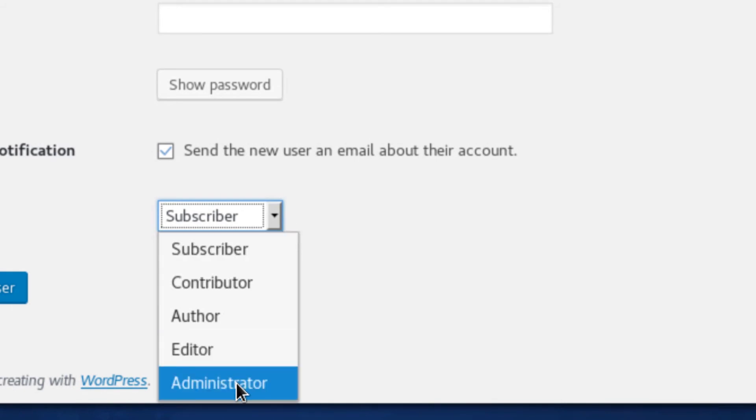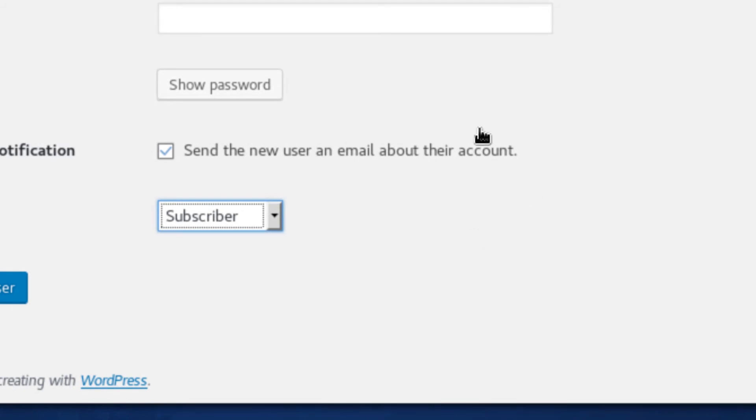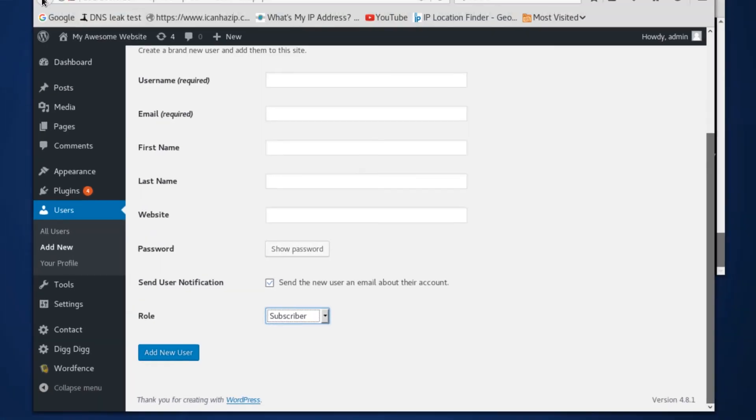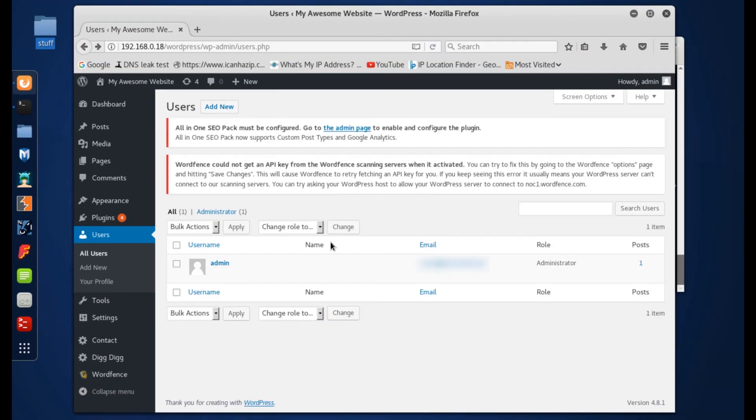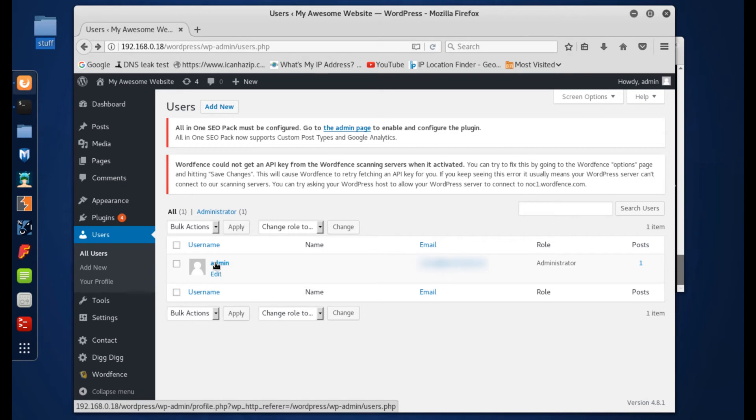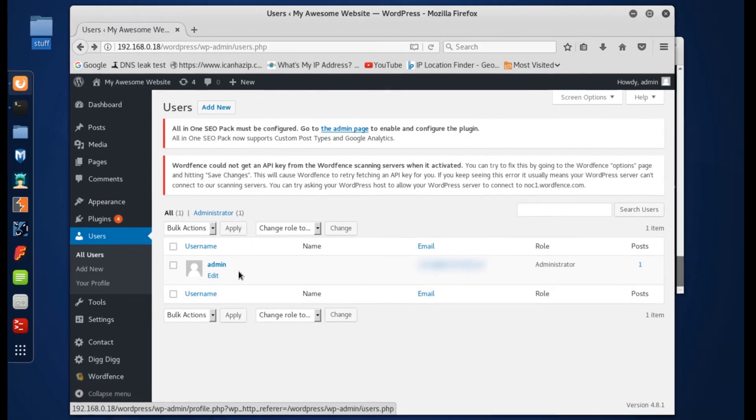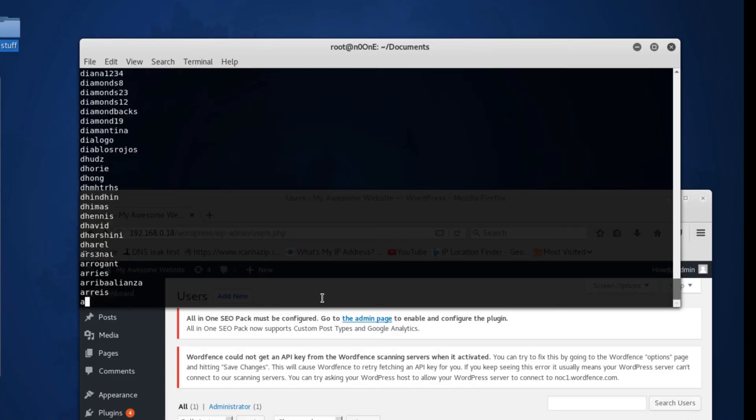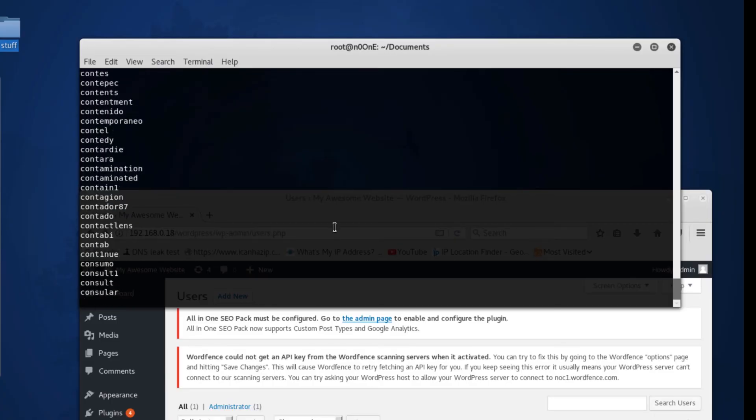Once that's done you're going to want to test the login to make sure that you can get in. And once you get back in, you're going to want to come back here and you're going to want to delete this admin account. That is number one.